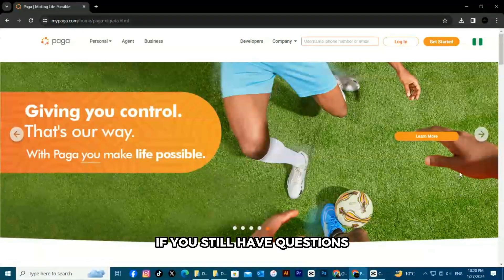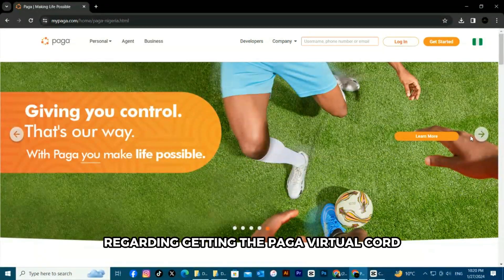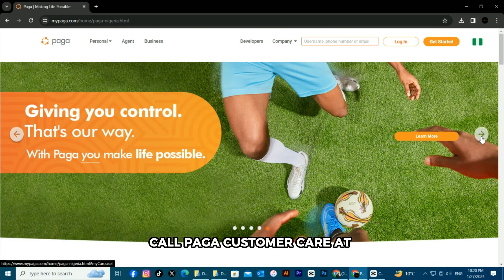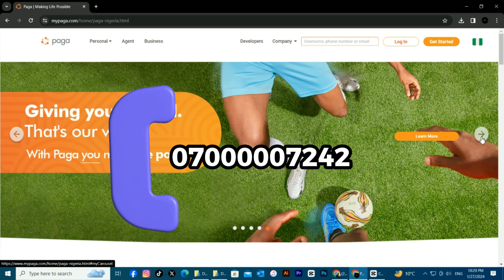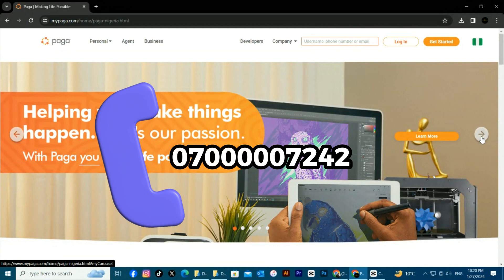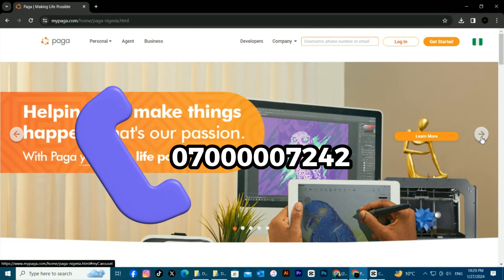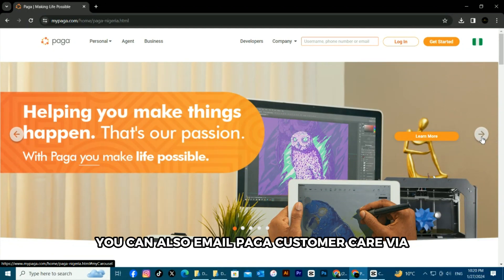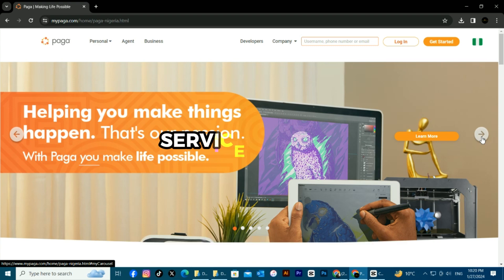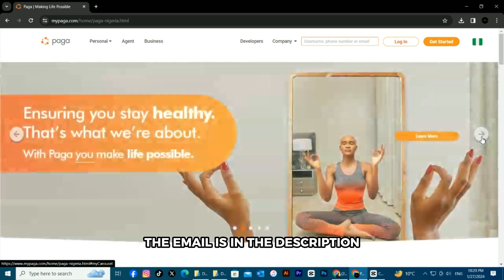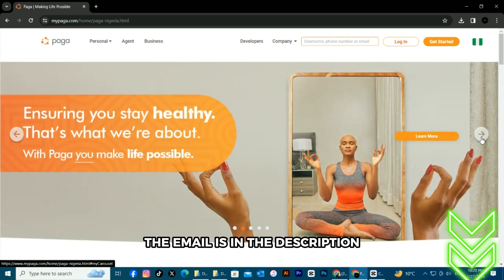If you still have questions regarding getting the Pega virtual card, call Pega Customer Care at 0700-0007242. The phone number is in the description. You can also email Pega Customer Care via service at Pega.com. The email is in the description.